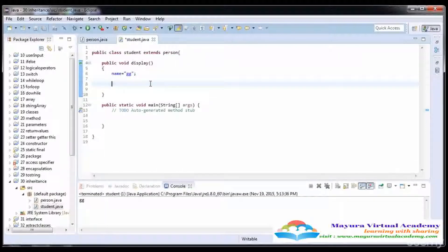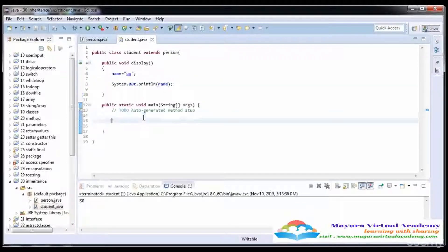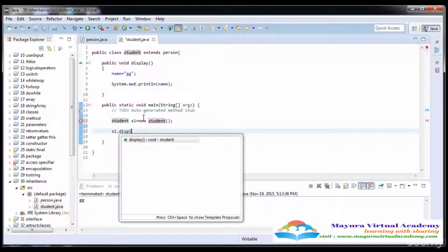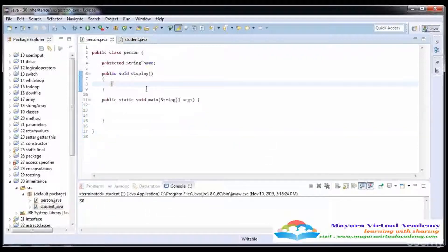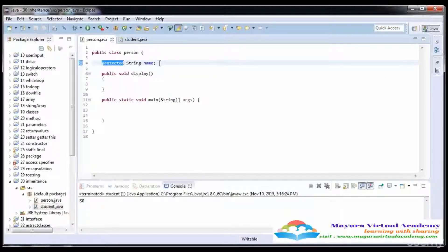Now I'm going to print the name using System.out.println. Then I create an object of the Student class — Student s1 = new Student() — and call the display function. When we run it, the text is printed. Most programmers use private data members or protected when they want to share data with child classes. Functions are mostly public. Inheritance is a good programming practice.